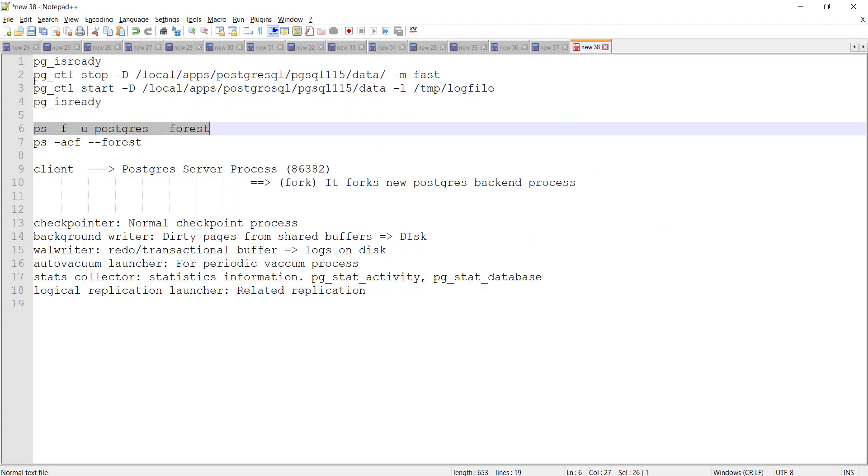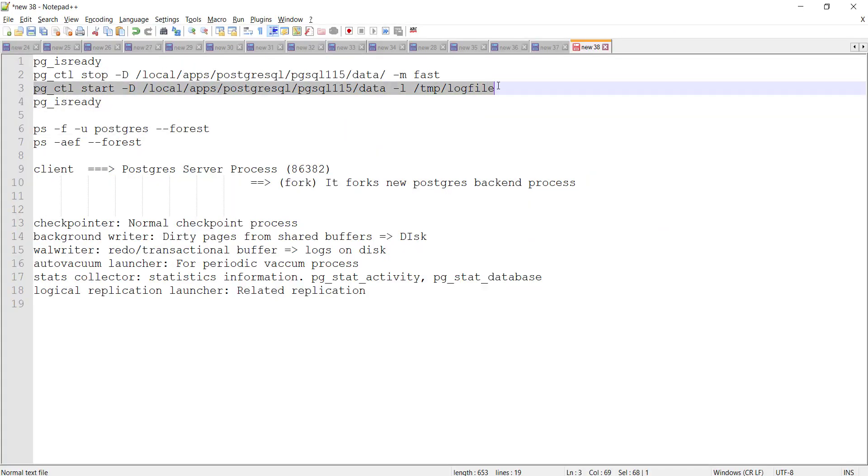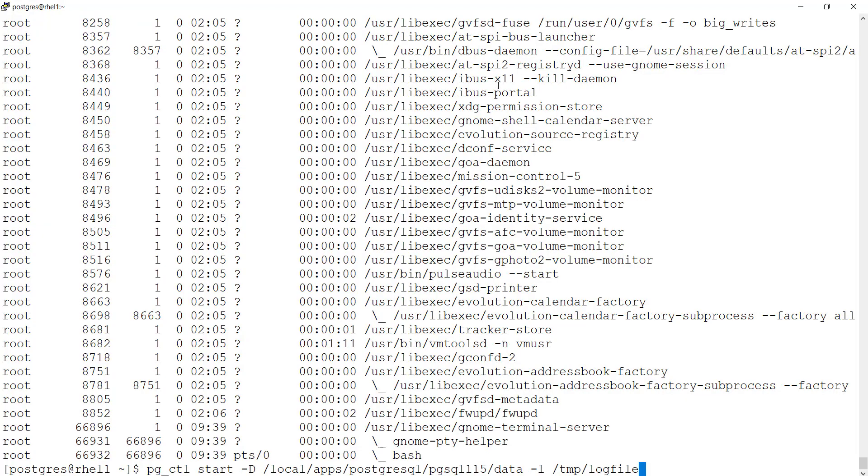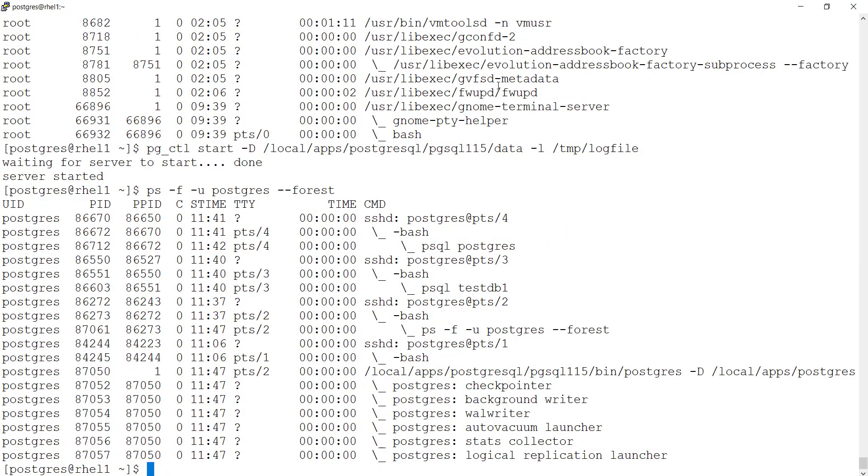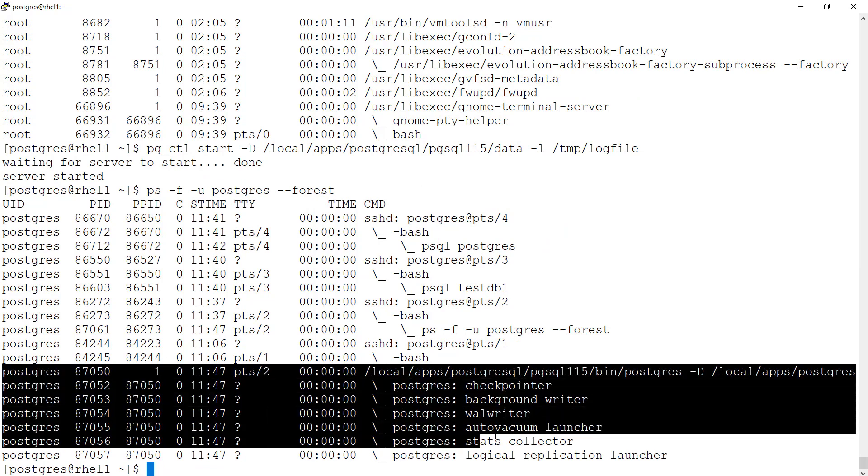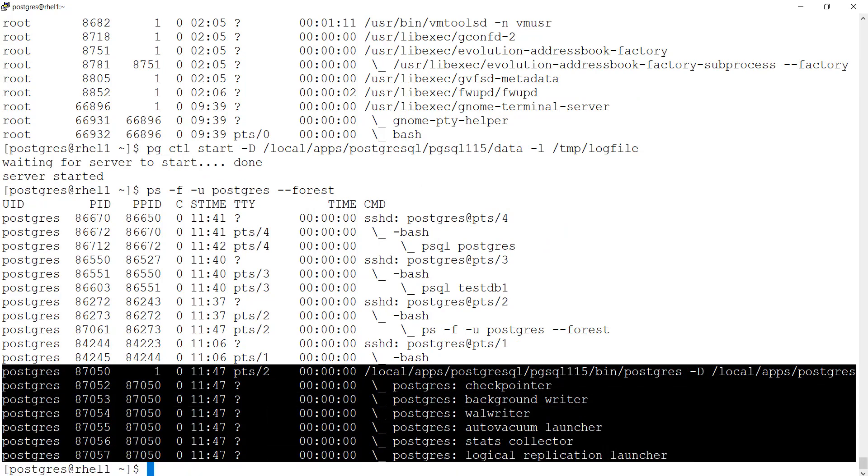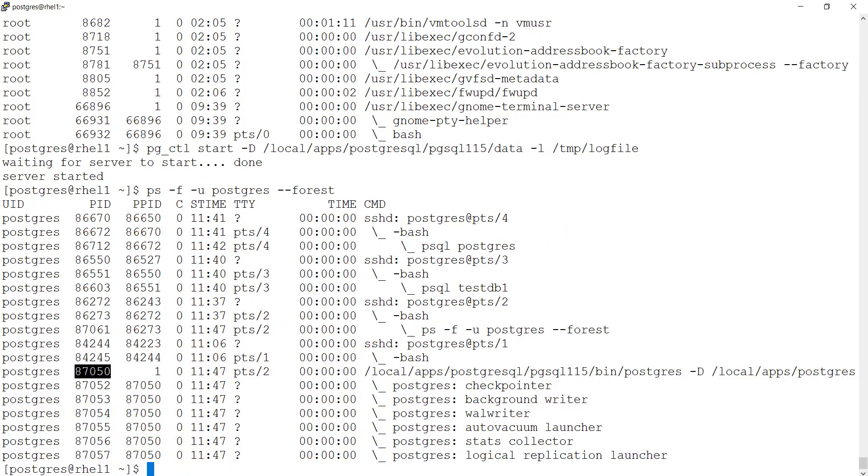If I go ahead and start now. And if I run this forest view. Now you can see from here Postgres server process is now having 87050 process id. That's it for this lecture.